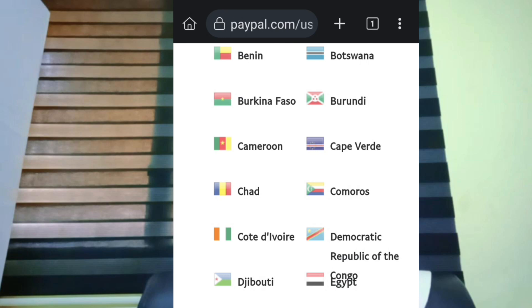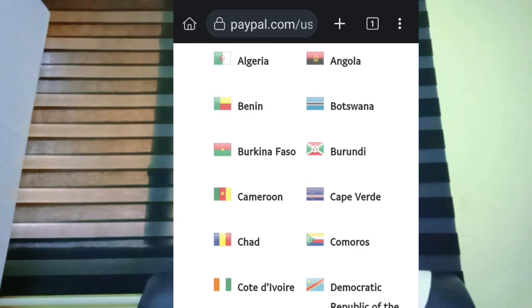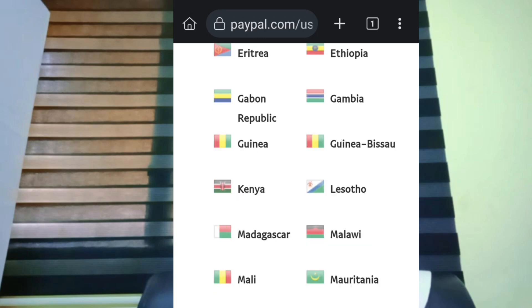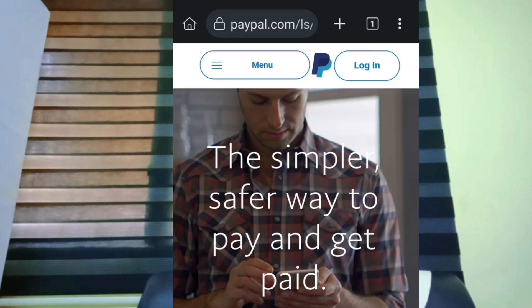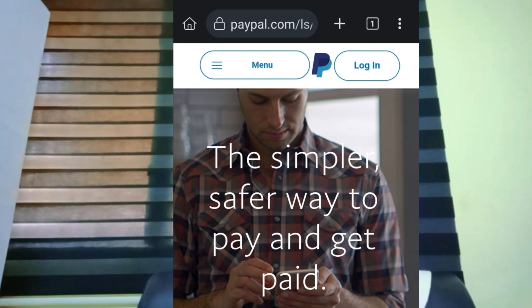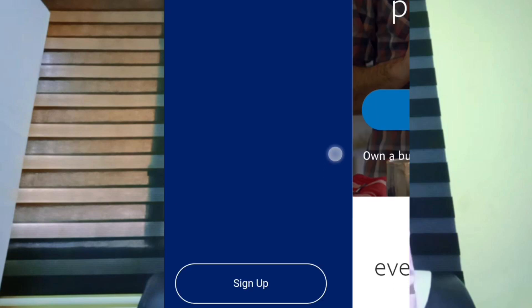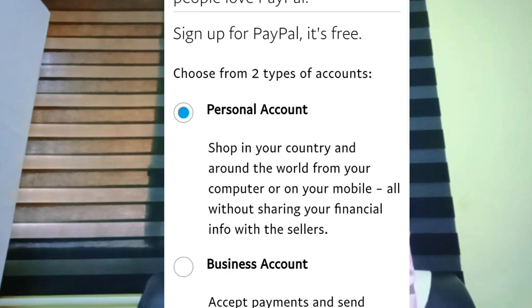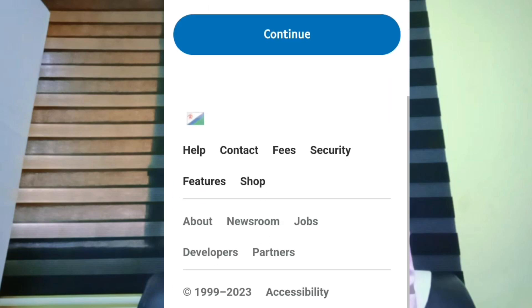But there are some countries like Morocco, United Arab Emirates, and Lesotho that support withdrawal to card. So we will select Lesotho. Once you select Lesotho, you will see a menu with a log-in option. Click 'Sign Up'. You will then see options for a personal account and a business account — automatically, a personal account is highlighted, but we want the business account. Select the business account and click 'Continue'.